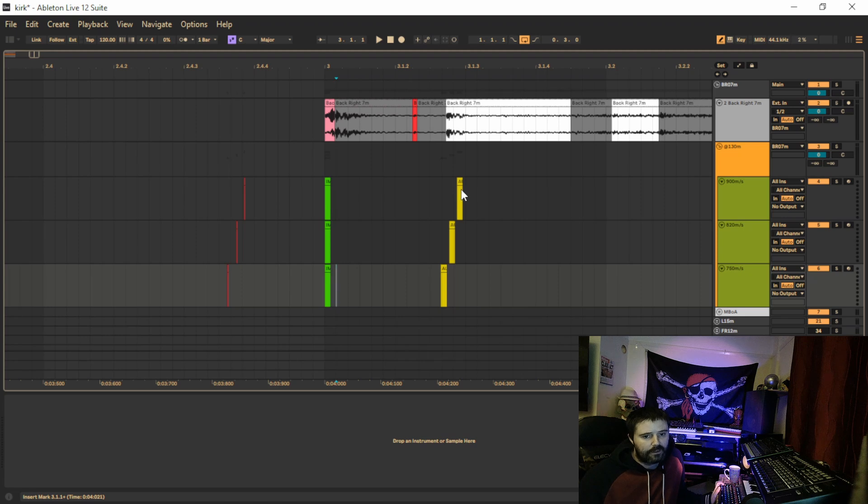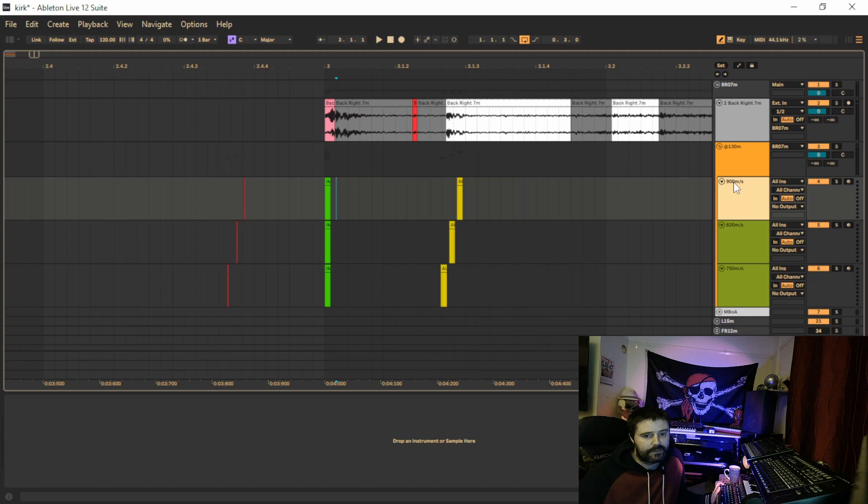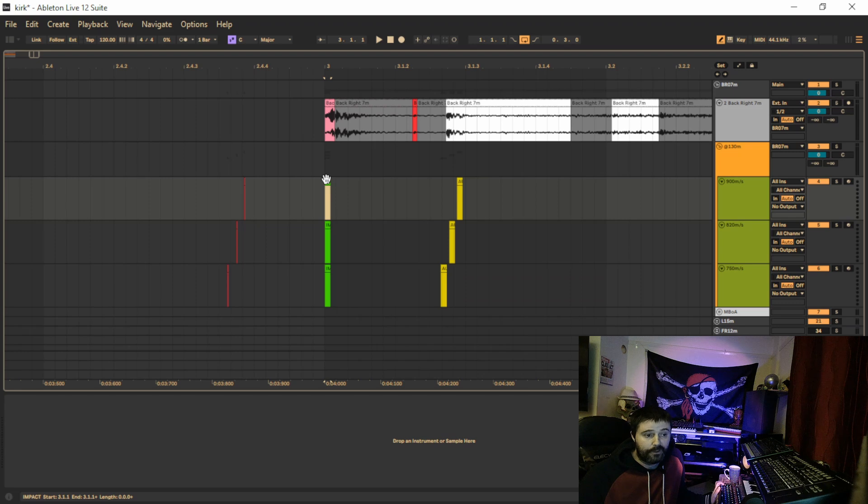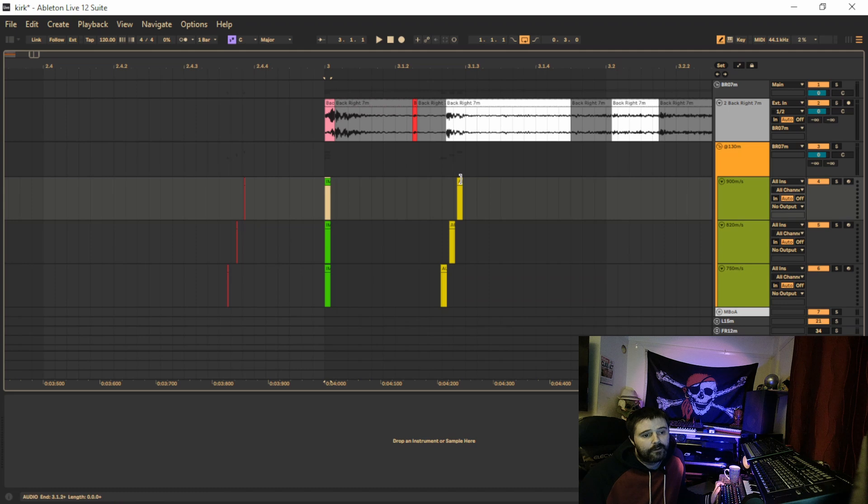So if we take a bullet at 900 meters per second, this is what it should look like in the audio. The shot will be fired, which you won't hear. The impact will happen, which you will hear. It will be a little dot, and then the boom of the gun, or the actual sound of the gun, will arrive.